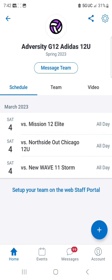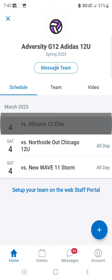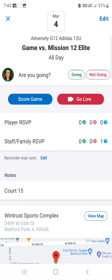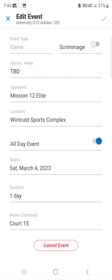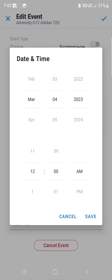When you're in your schedule, you can see we have this team — Adversity G12 Adidas is our example — and they are playing Mission 12 Elite, listed as all day. If you click on that first match, you can go up to Edit in the top right corner, where it says All Day Event. Hit that little toggle, and now you can change the time to reflect the accurate game time.